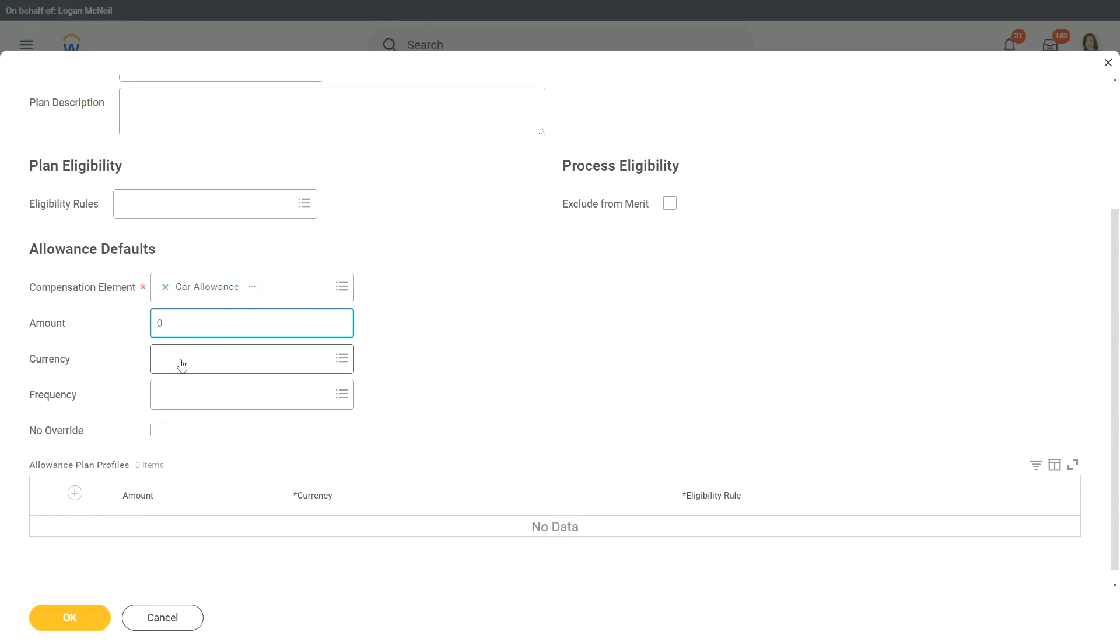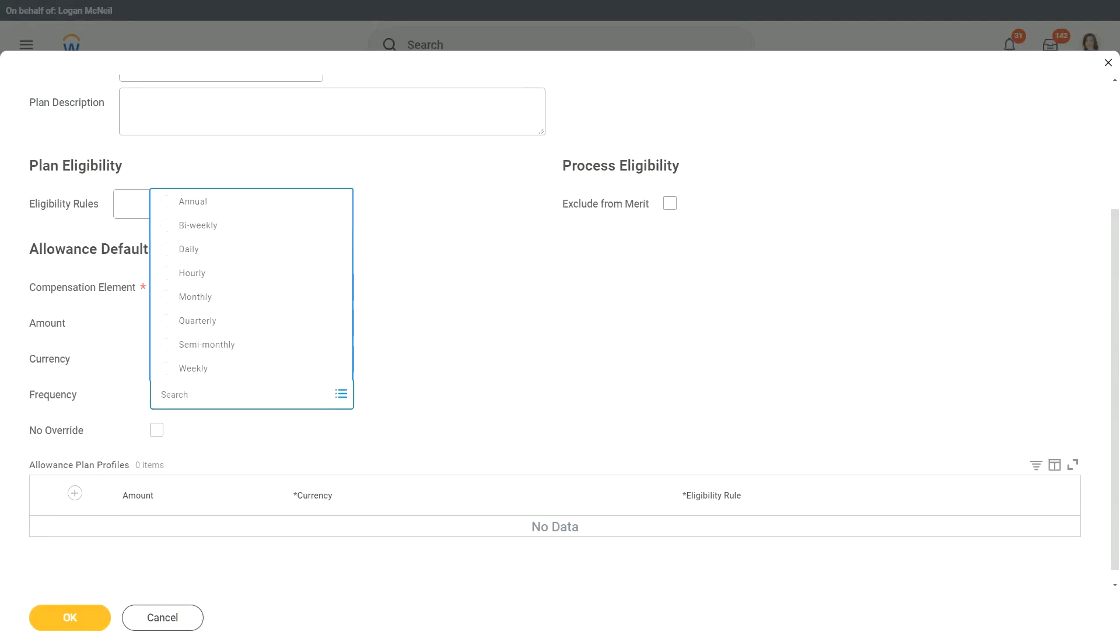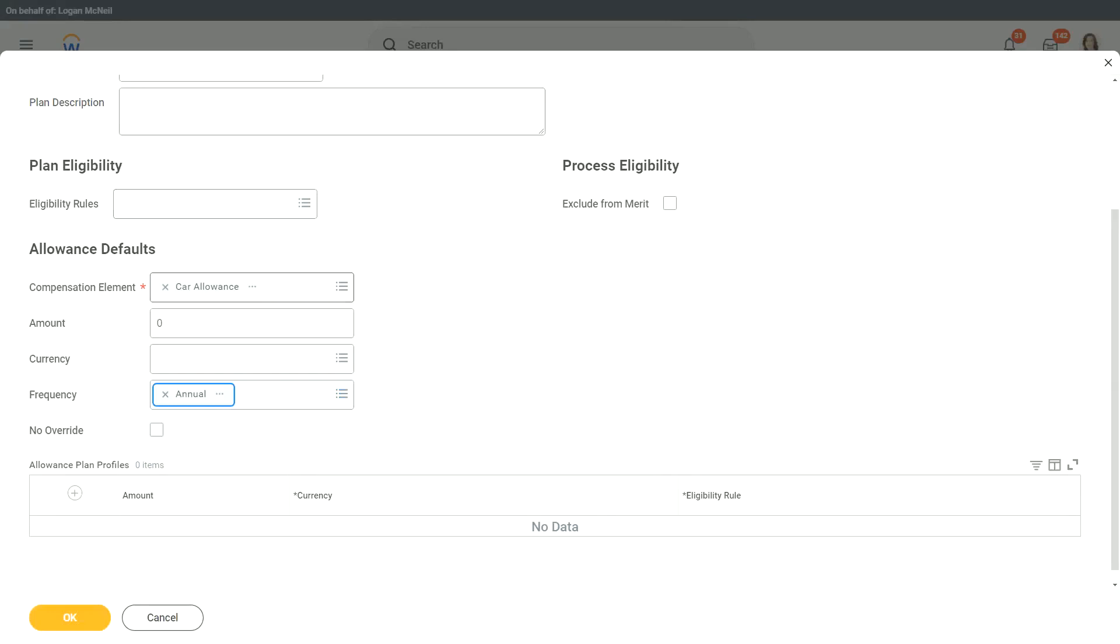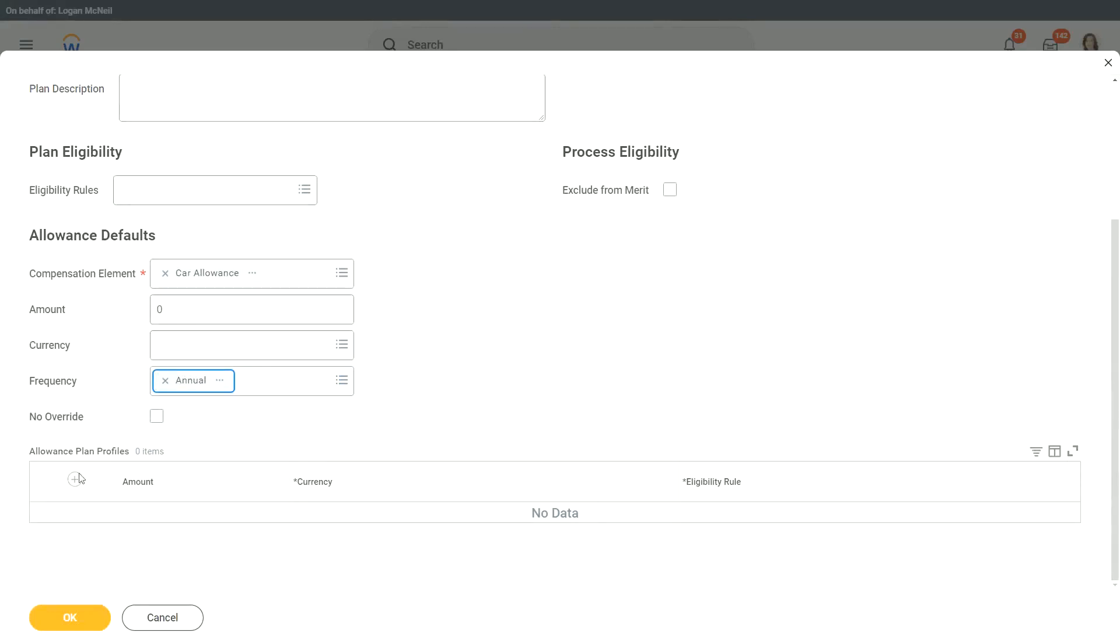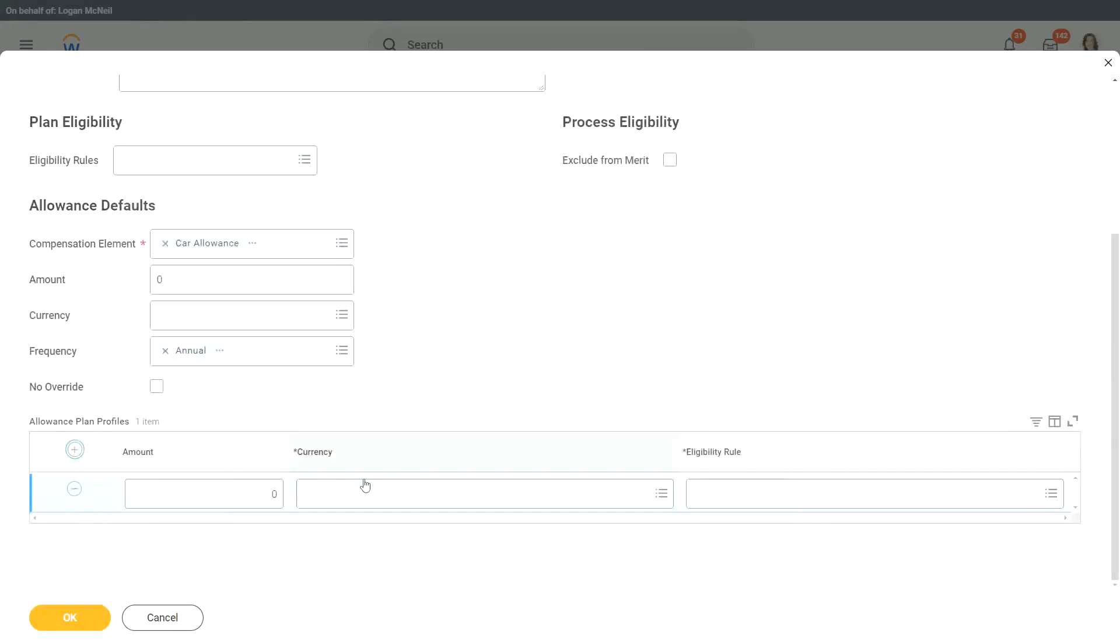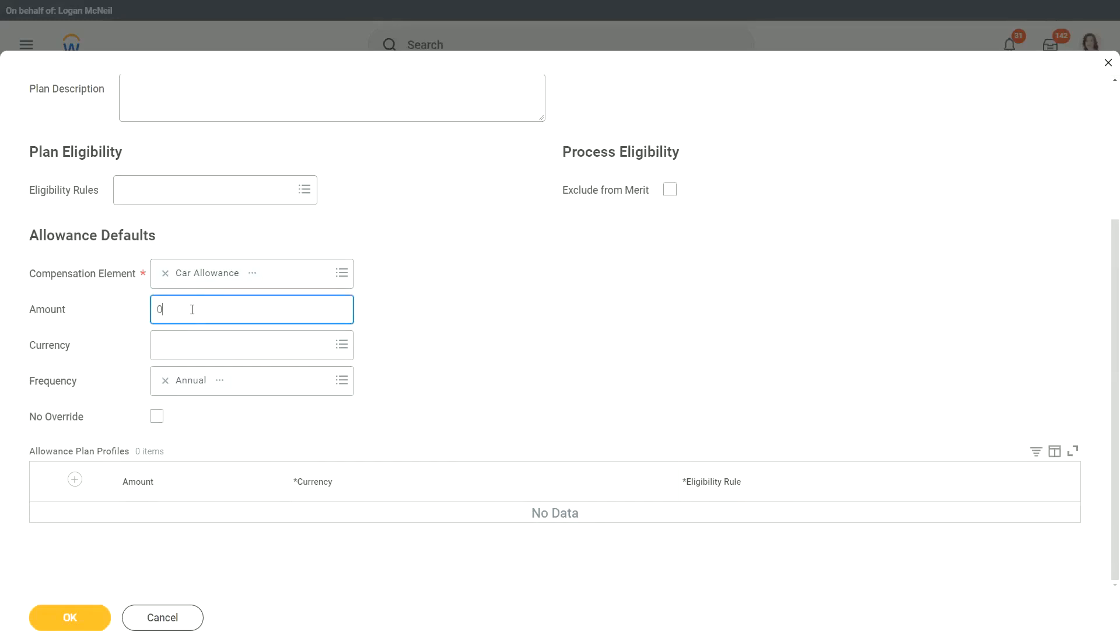But we should specify something in the frequency, like how often you are going to give out the amount that you are going to specify here. What is that amount? Is that an annual amount? Is that a monthly amount? Is it an hourly daily? What is the frequency of this amount? Let's say it is an annual amount that we are going to get, and we are going to say that the default amount is $1,200. $1,200 annual, that is your car allowance.